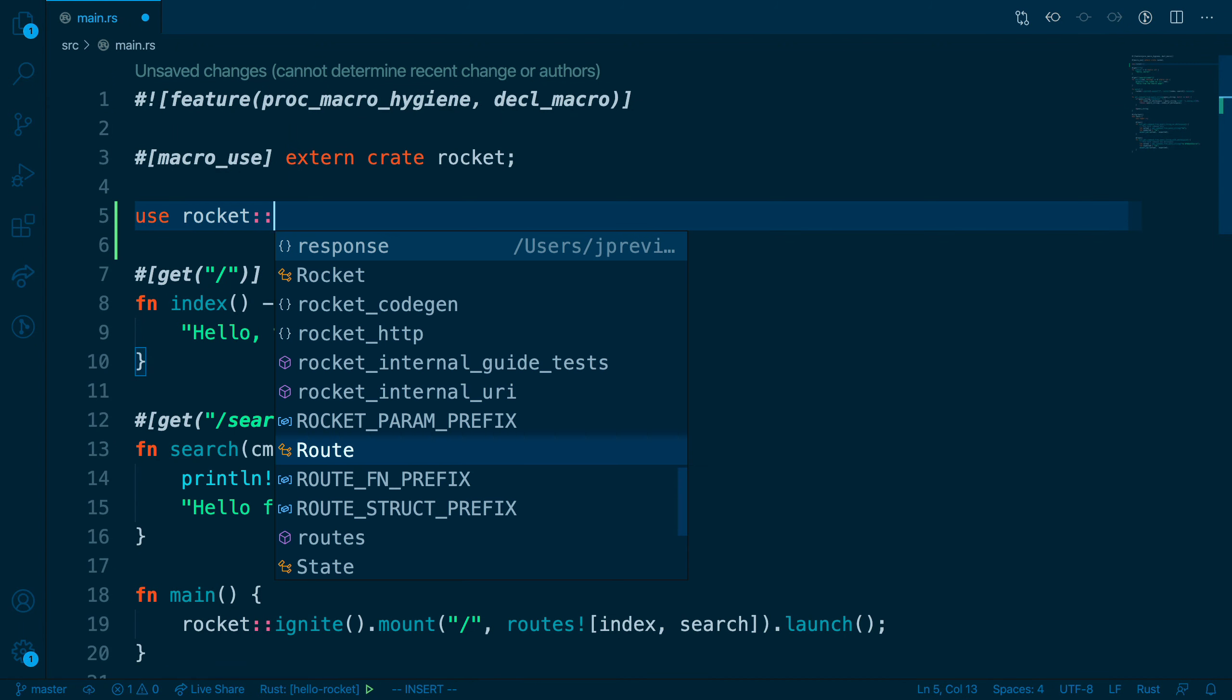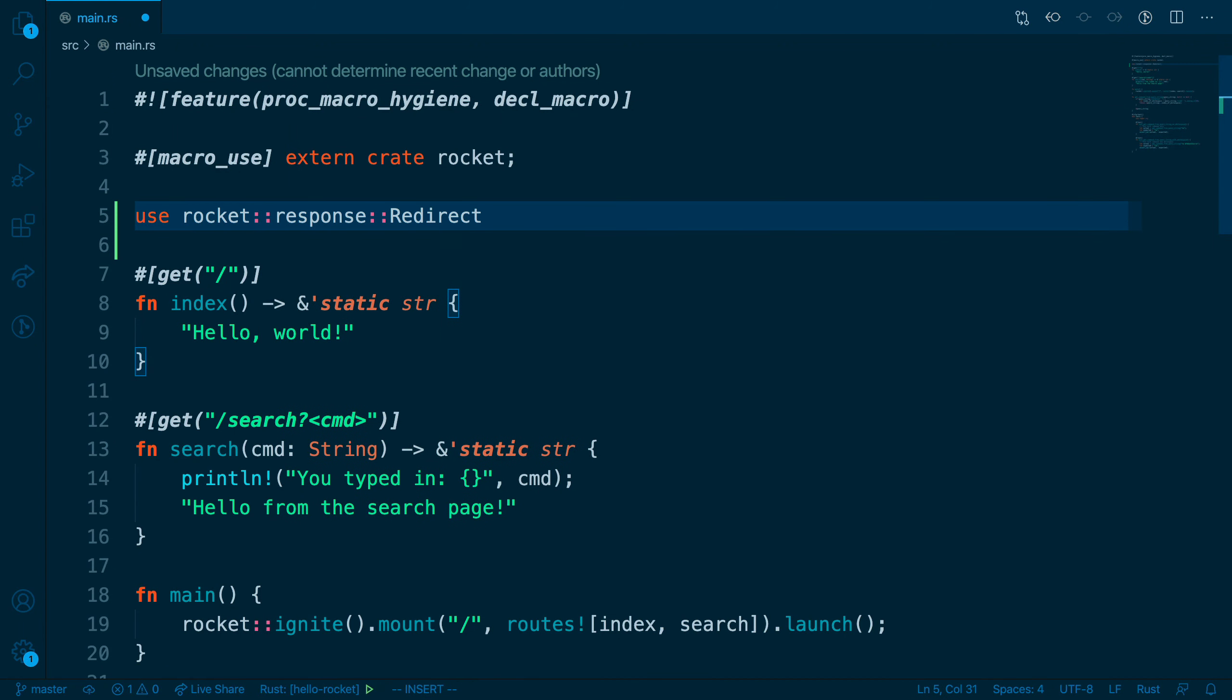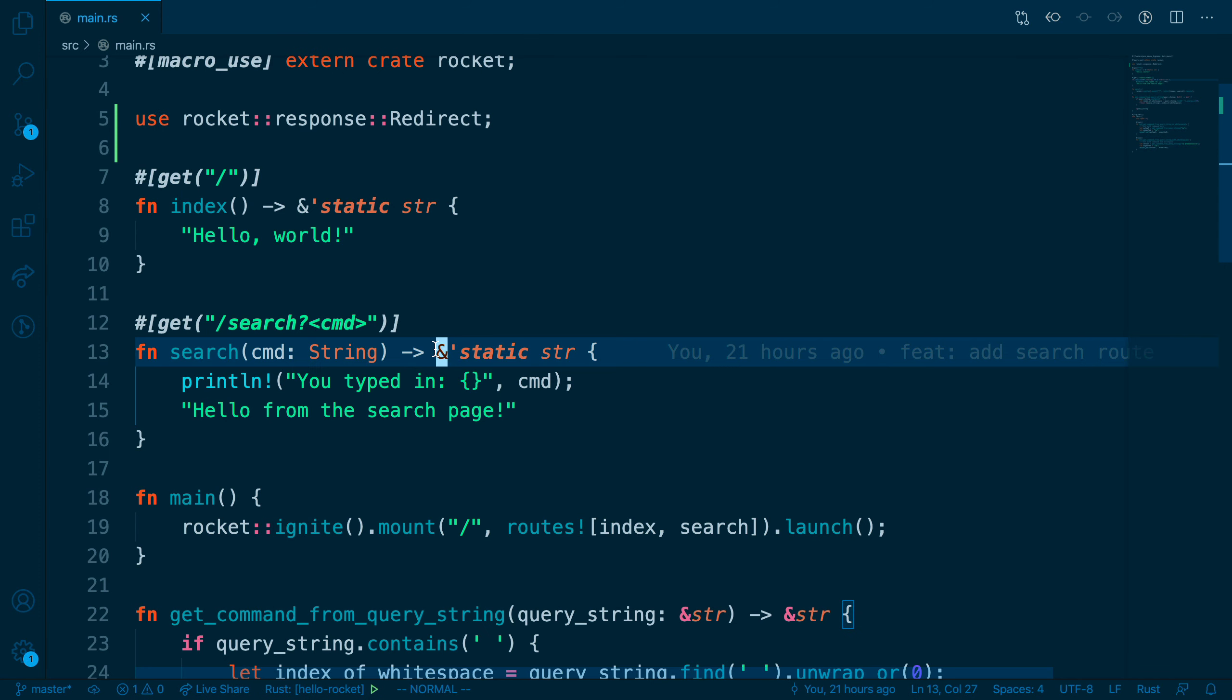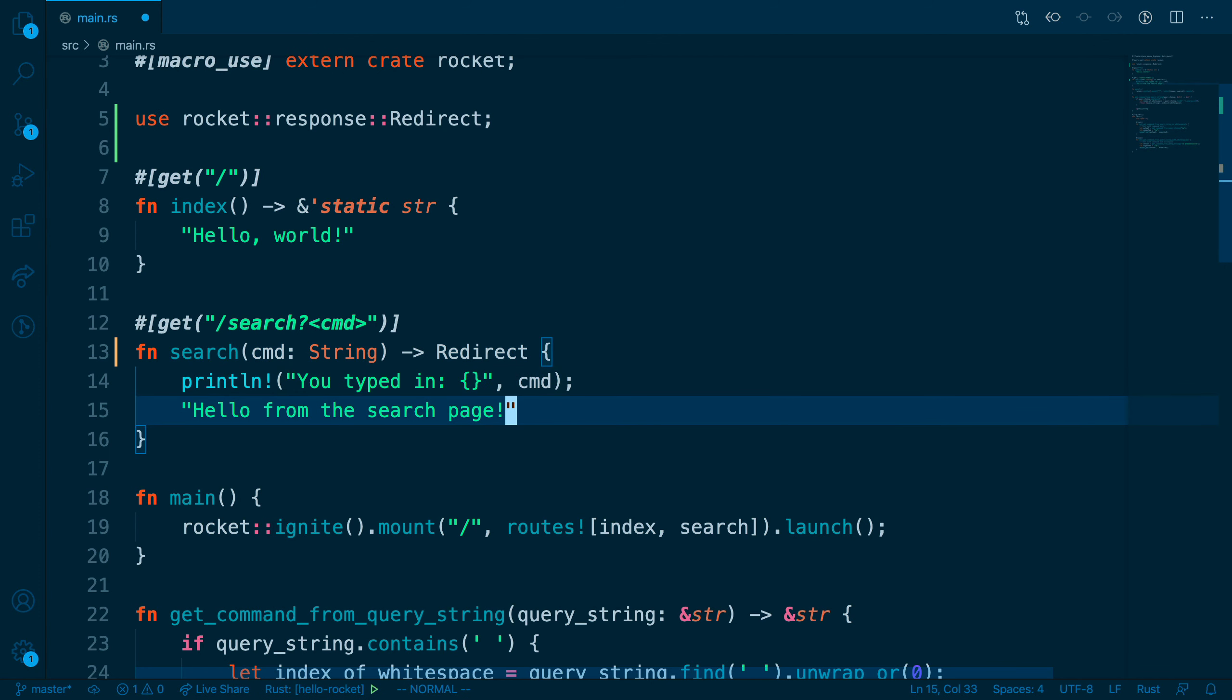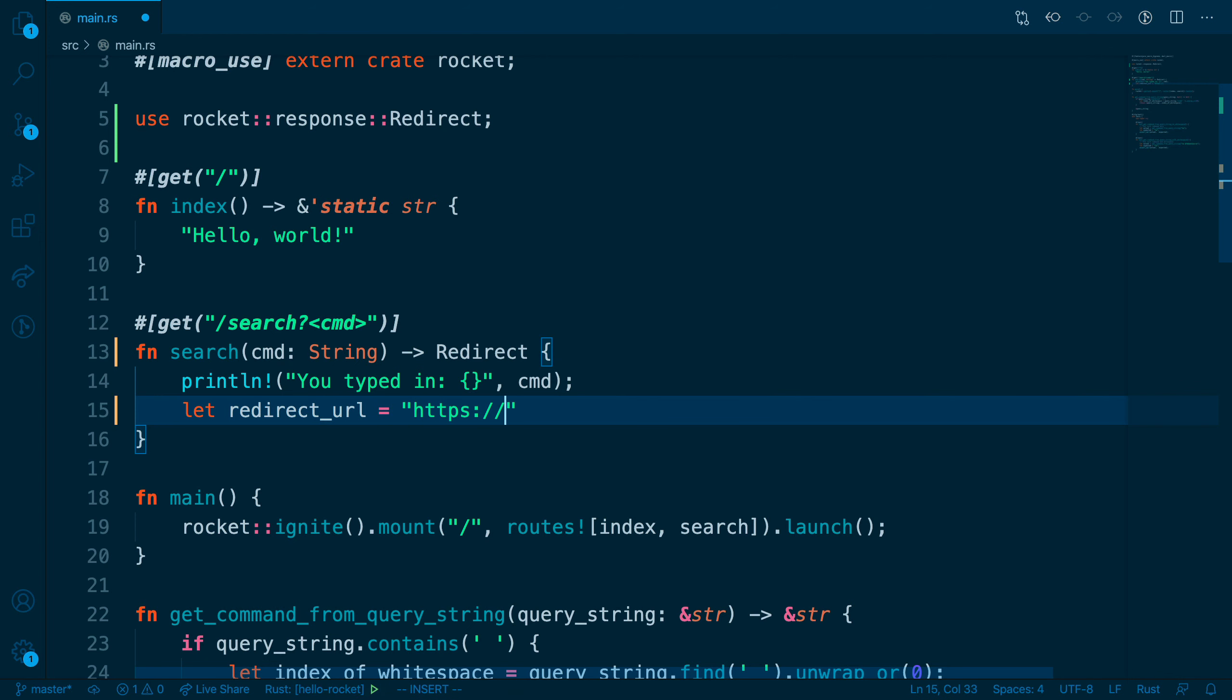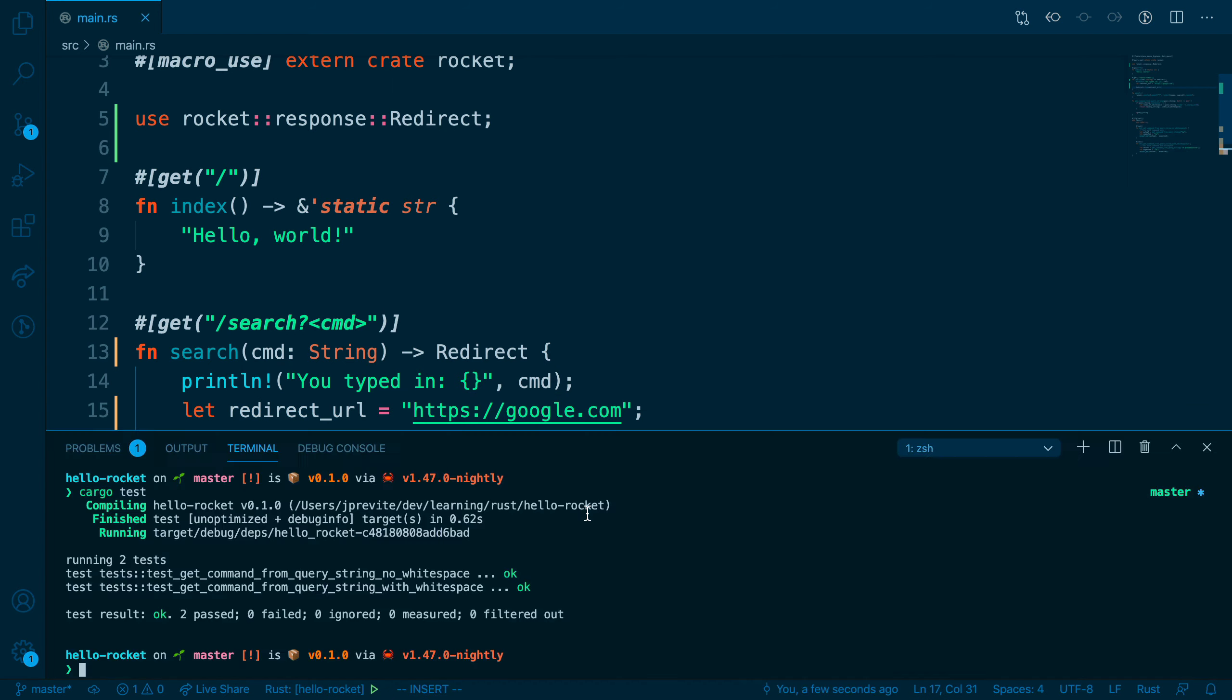Inside main.rs, we're going to import the redirect struct. Next, we'll modify the search route. The function search will return a redirect. We'll create a let binding for redirect URL. And for now, we'll just make it google.com. Then we'll use redirect to and pass in redirect URL.